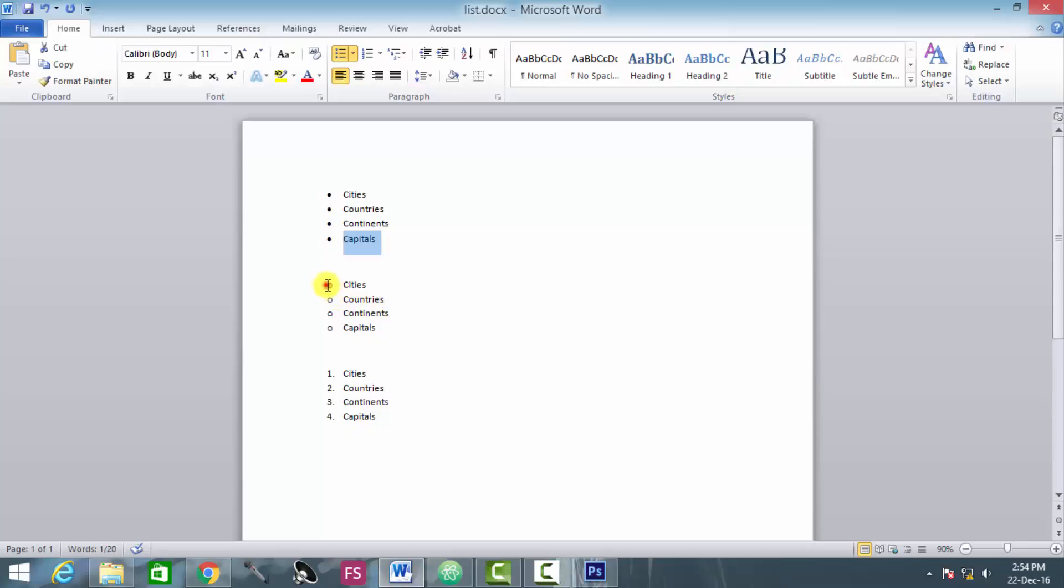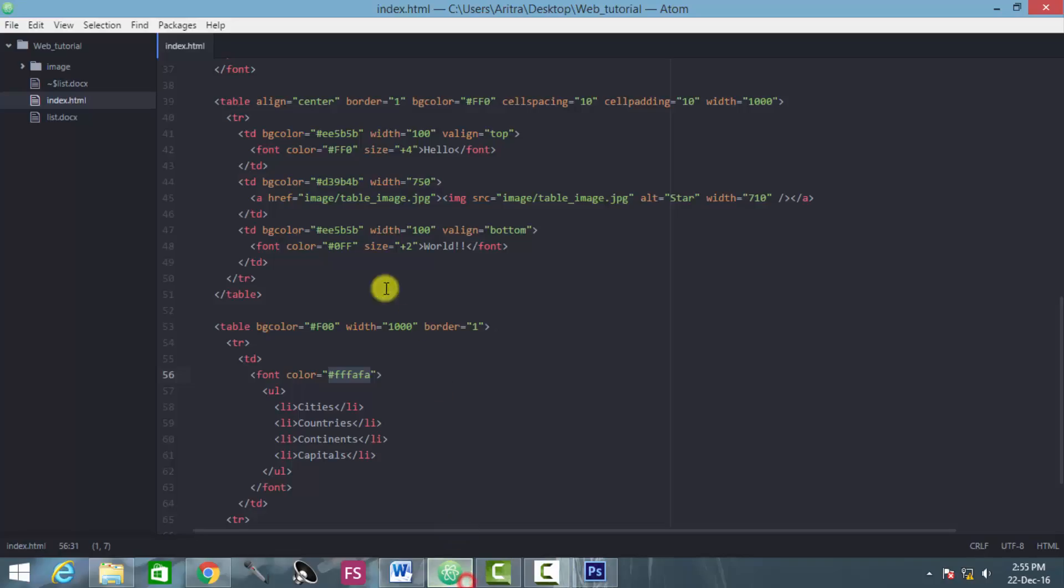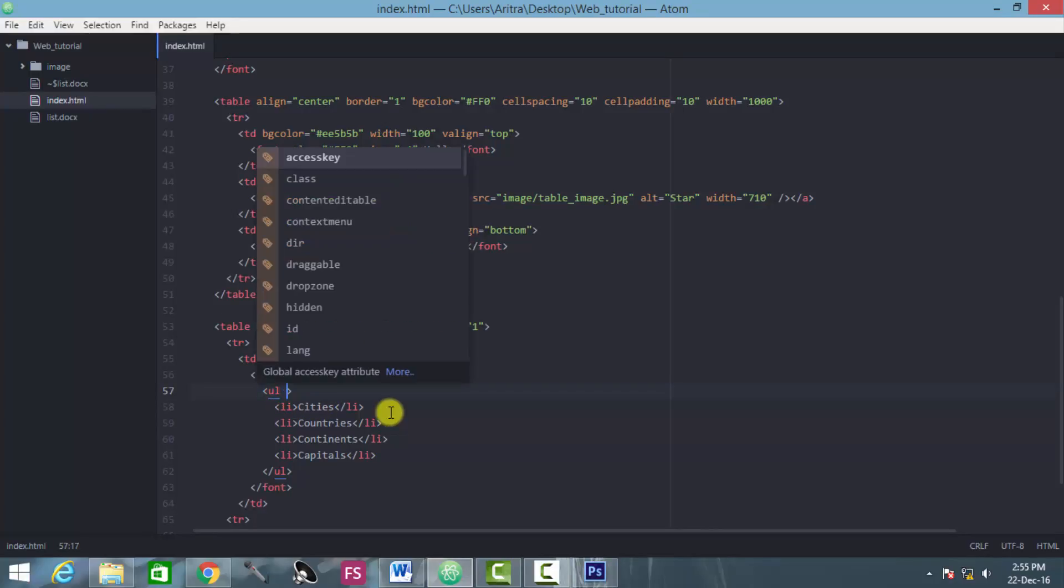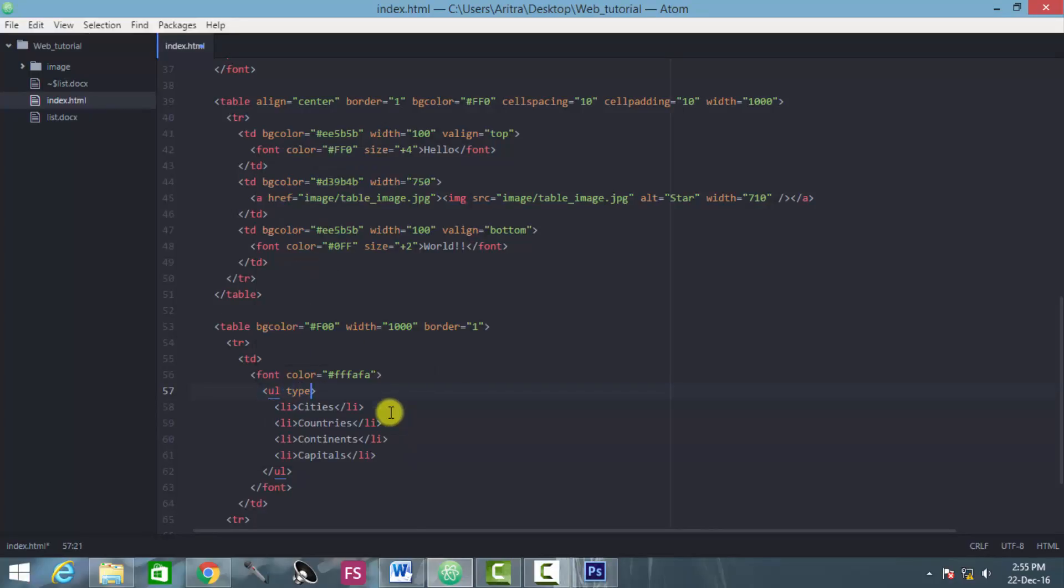Then the command should flow as ul type circle.